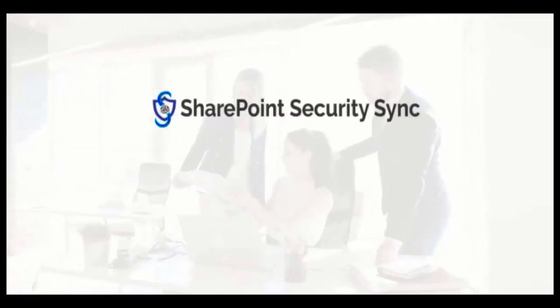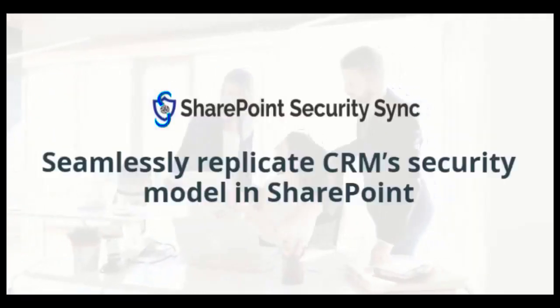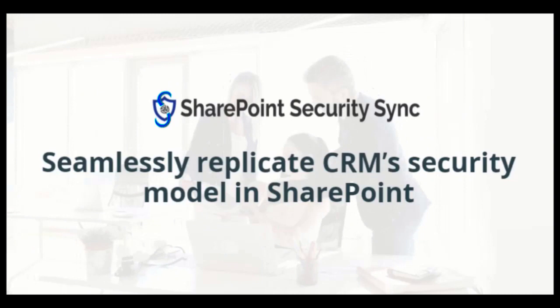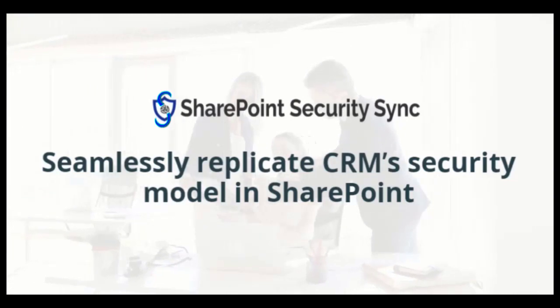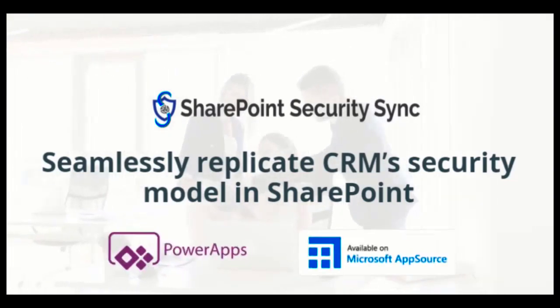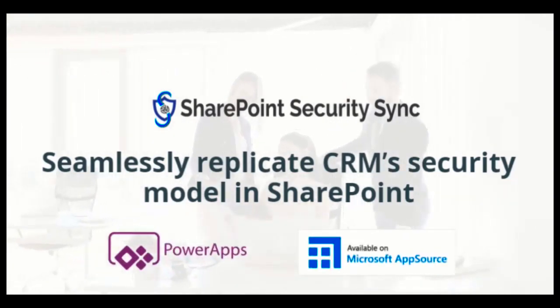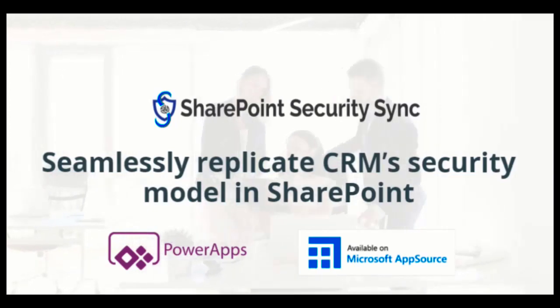Introducing SharePoint Security Sync app to seamlessly replicate CRM security model in SharePoint. Let's see how our app helps you have strong security control.